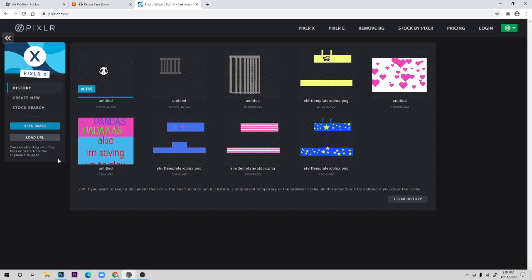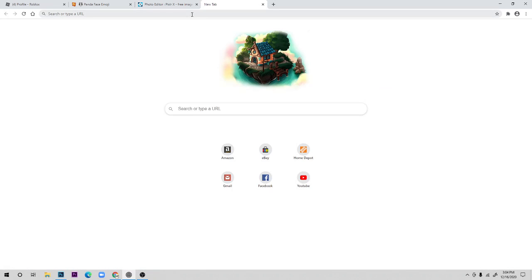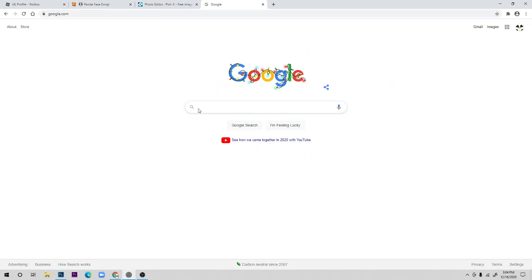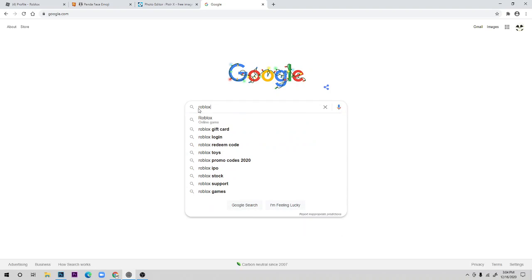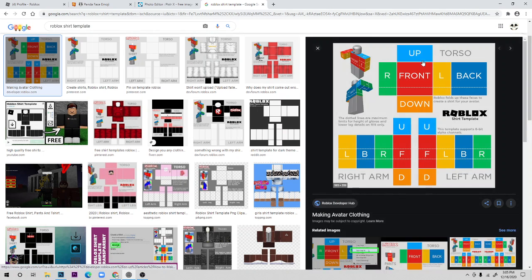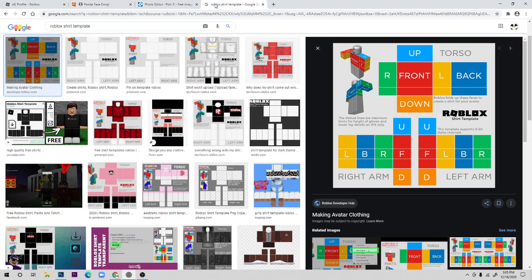Go back to the Pixlr home. Now you need a shirt template — go to Google and search 'Roblox shirt template.' You'll find images, and the one that comes up is the perfect one you need for making shirts. I already have it downloaded, but make sure you save it to your files.